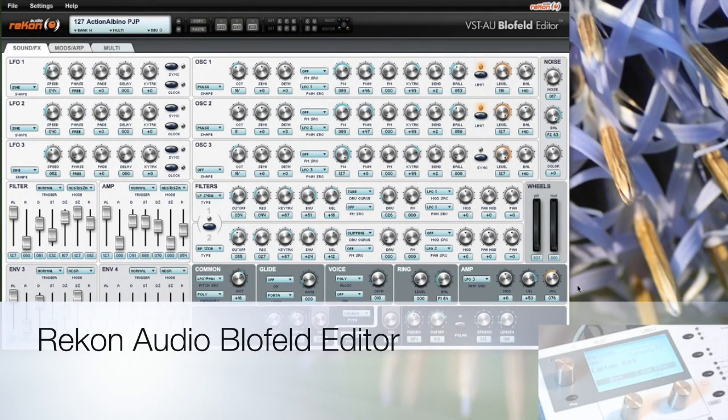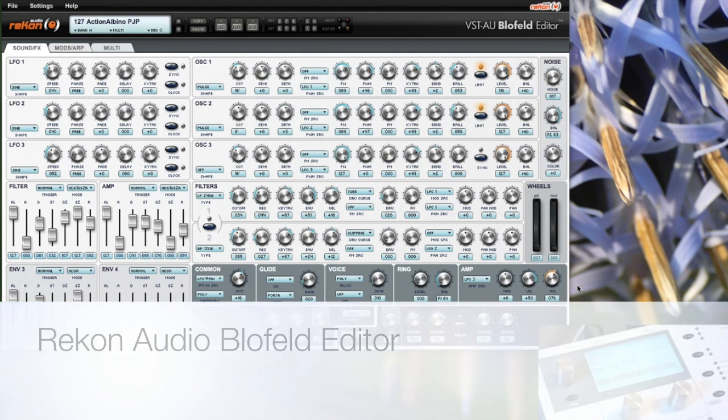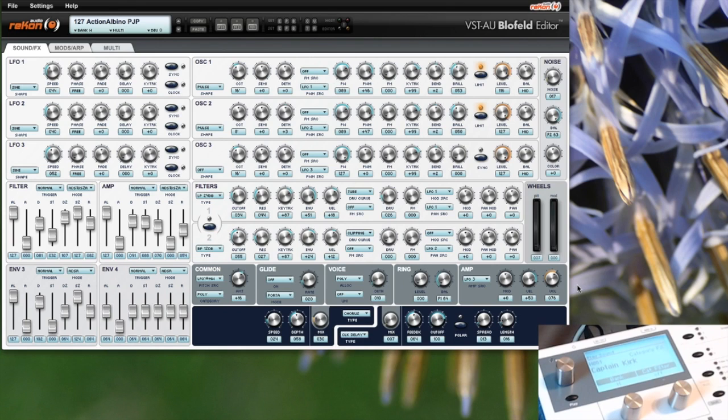Hi, this is a short introduction into the editor from Recon Audio for the Waldorf Blofeld. This editor can be used standalone or as a plugin, and currently I'm running it standalone. This is version 2.0.2.